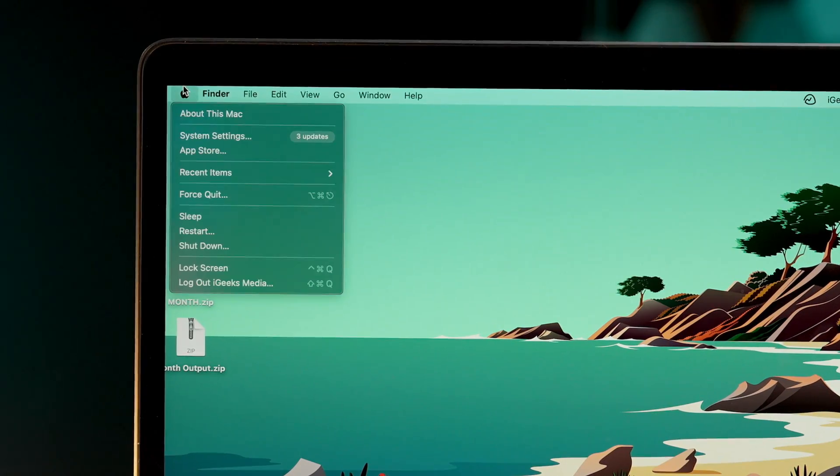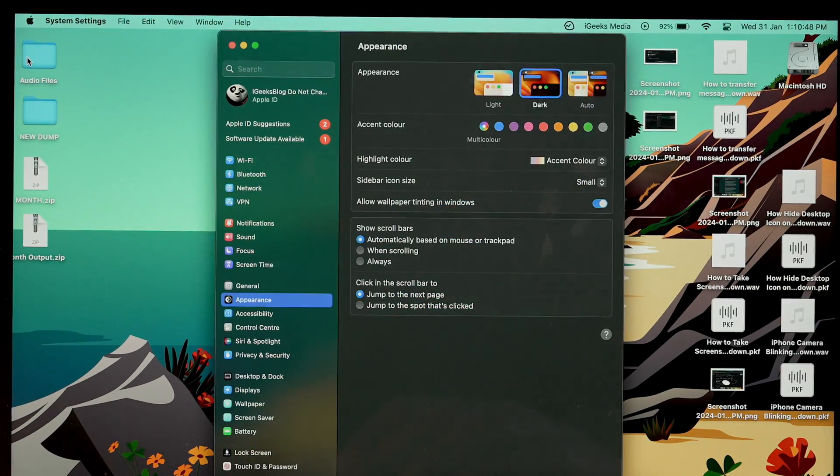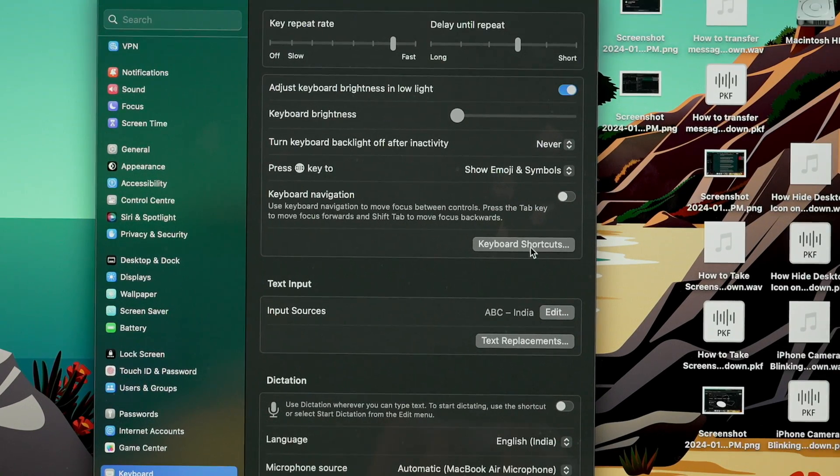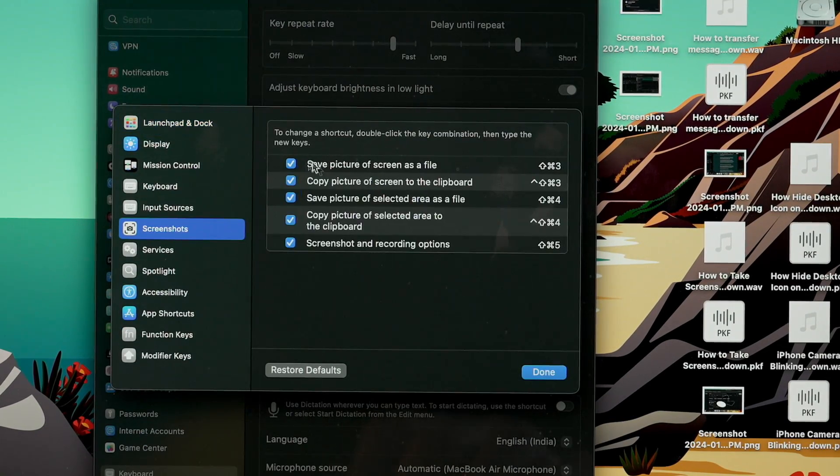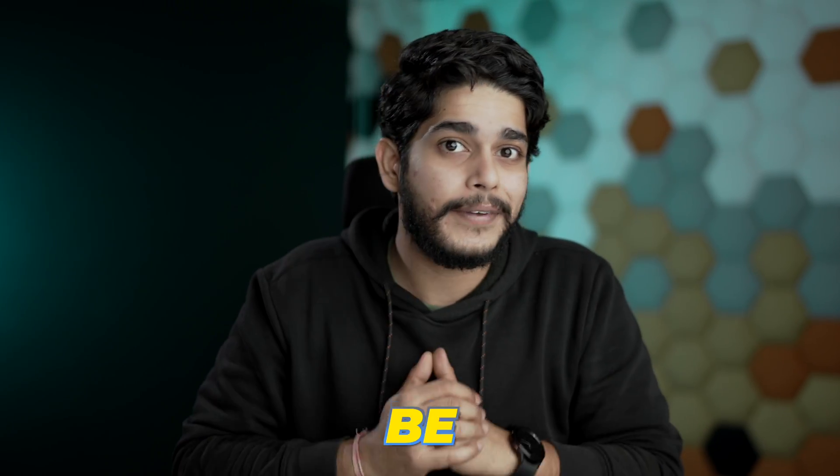If you're facing a problem where pressing screenshot shortcuts results in nothing, you need to check your settings. Click the Apple icon at the top left corner of your Mac, choose System Settings, click on Keyboard, select Keyboard Shortcuts, and choose Screenshots. Make sure each and every shortcut is checked. If not, those shortcuts won't work. You can also restore these shortcut keys if they've been changed previously.